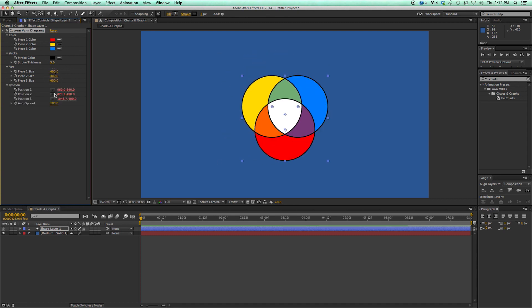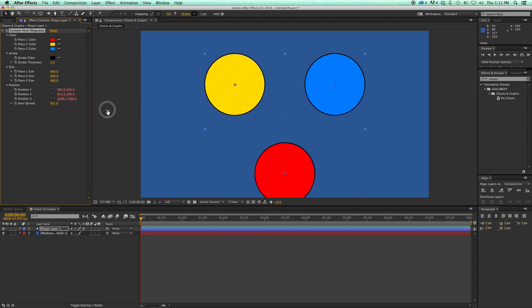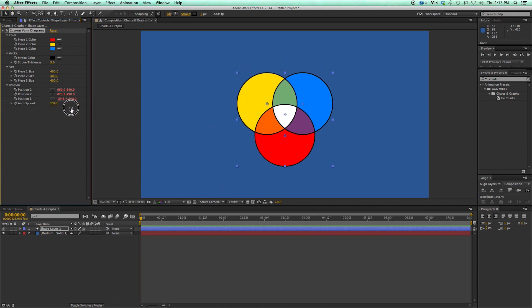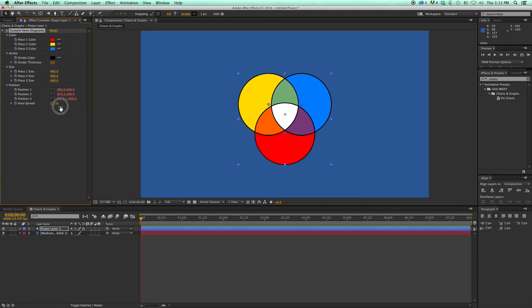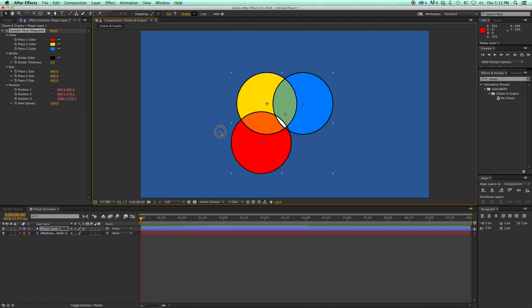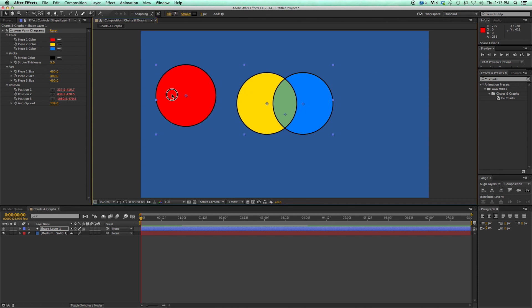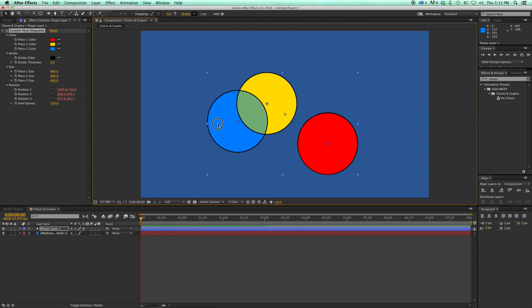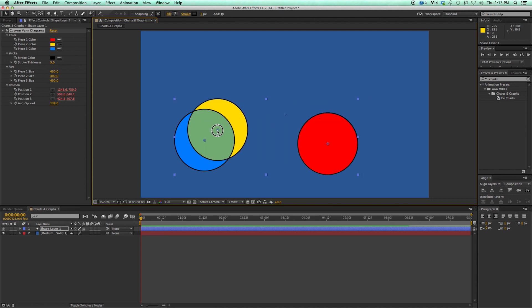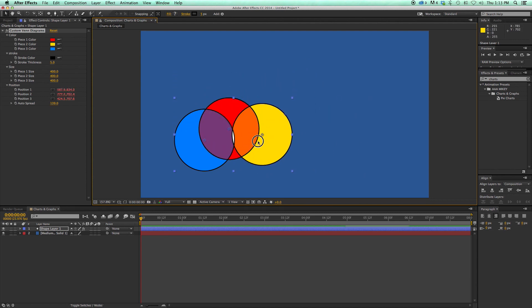And then position. And with position, I've got this auto-spread where it will automatically spread them out in equal distance from each other. But if I want to control exactly where they go, I've got these position points. So I come up here, I can grab these points and move these around. And look how cool that is. I can put these anywhere. So a lot of cool stuff you can do with Venn Diagrams.